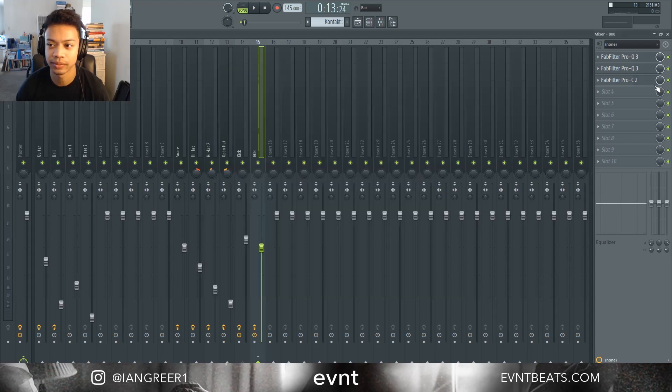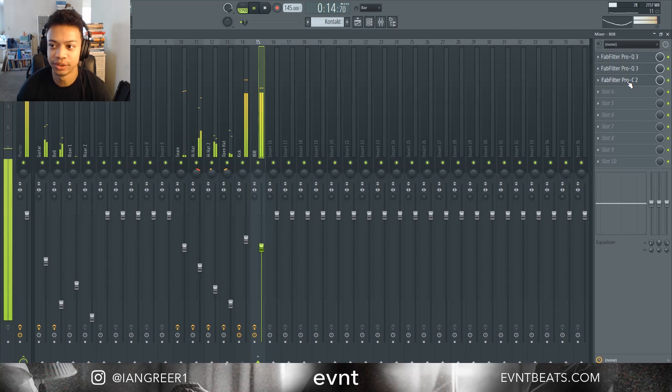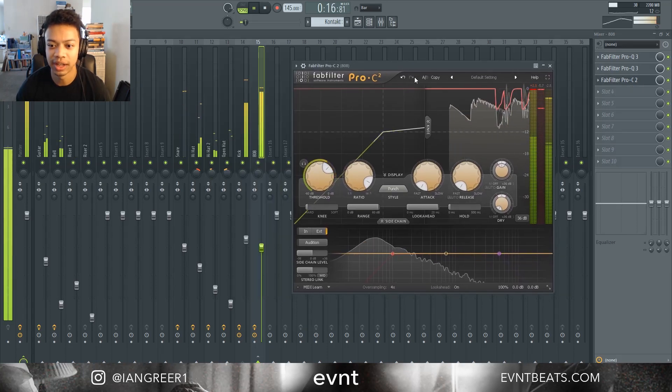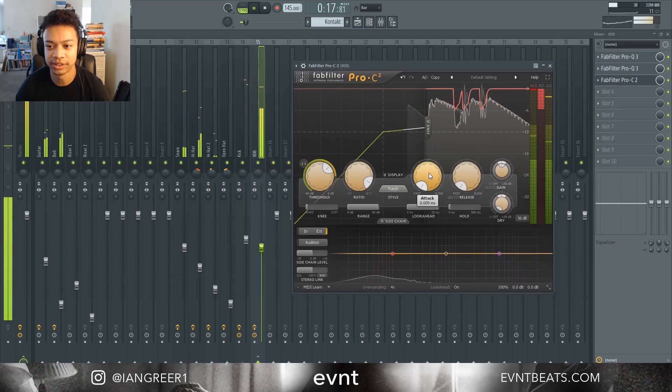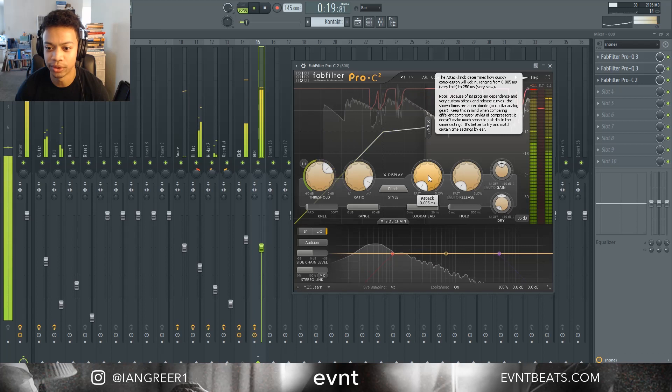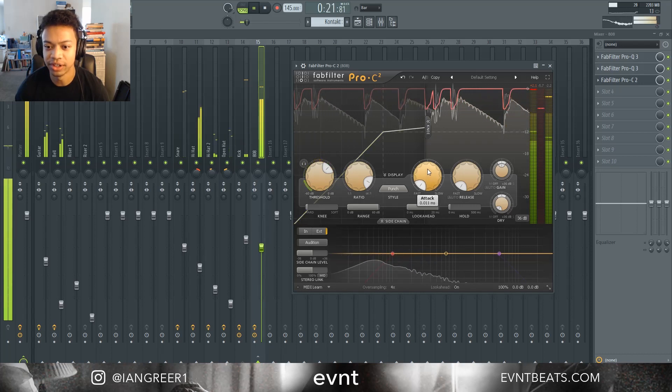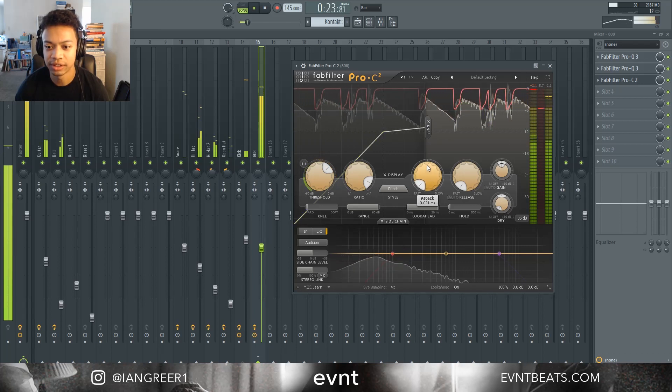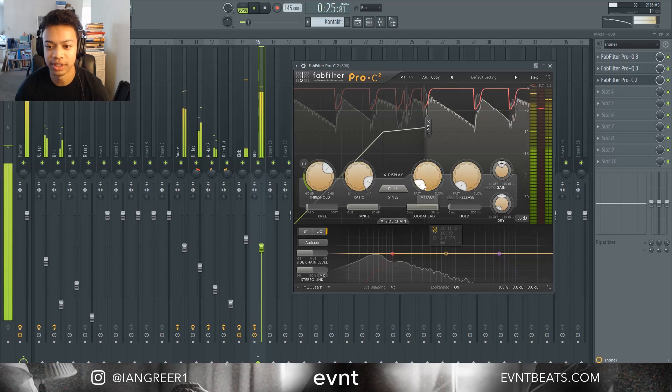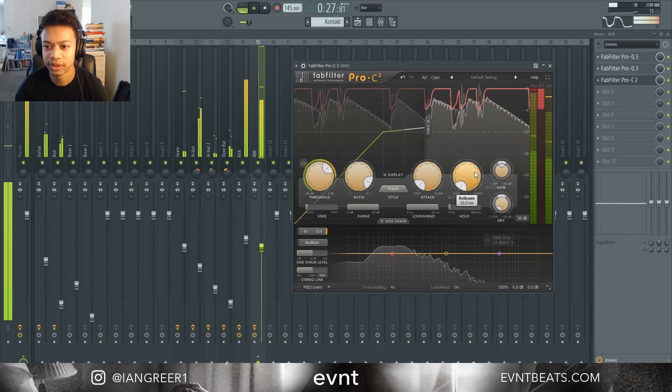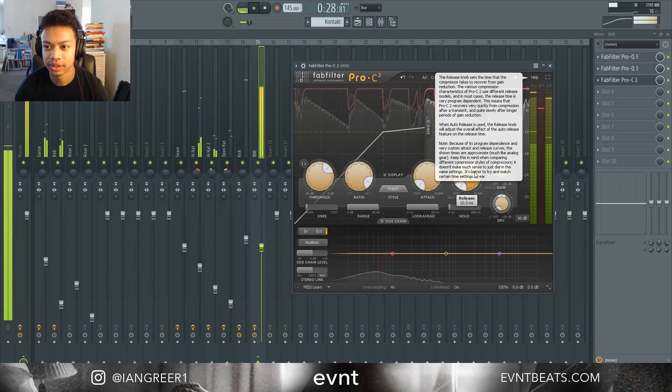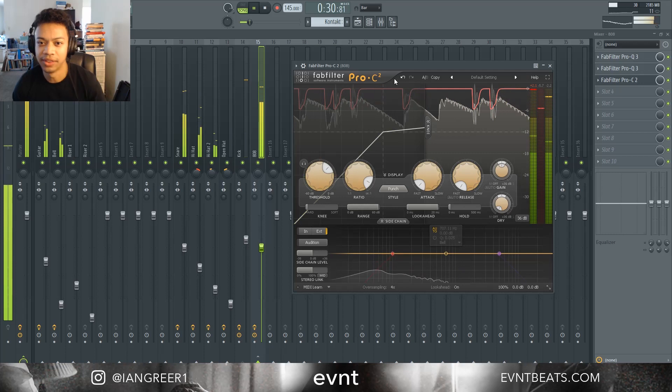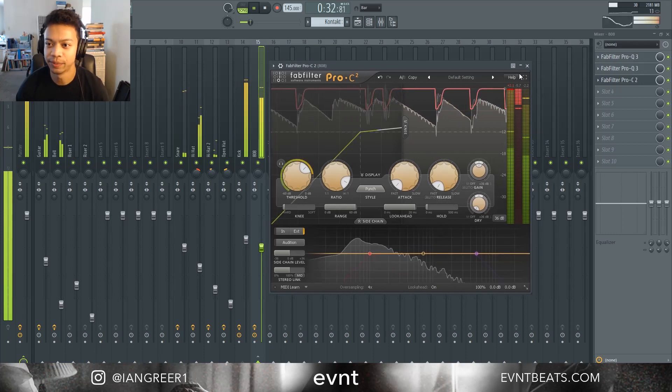So now we can just listen to it and adjust the attack and release accordingly. I generally just turn the attack up a little bit, and then the release sounds fine all the way down.